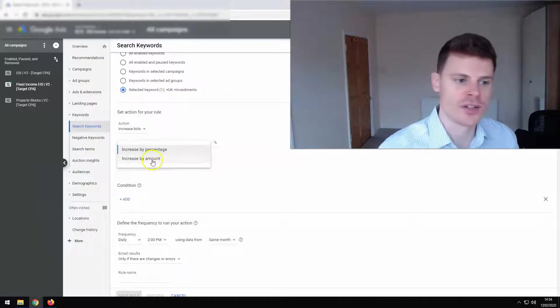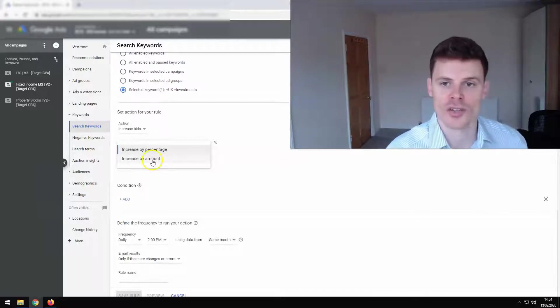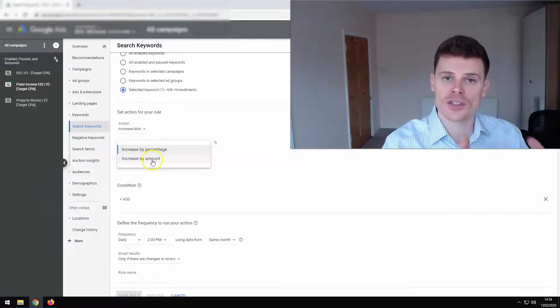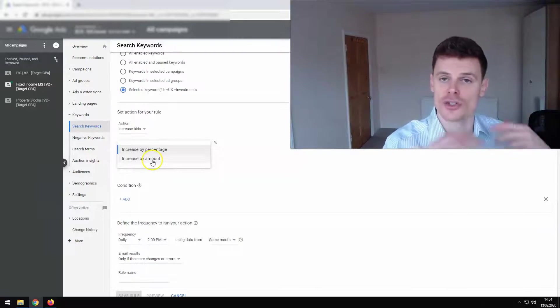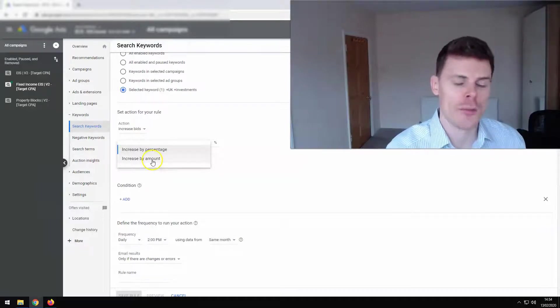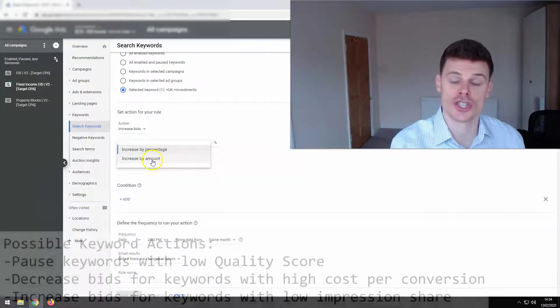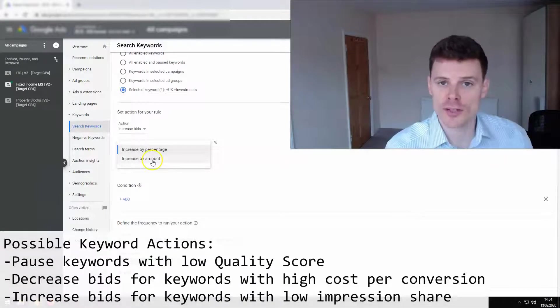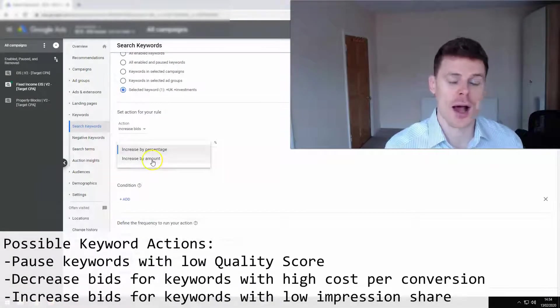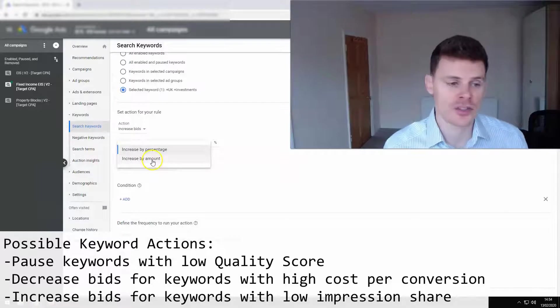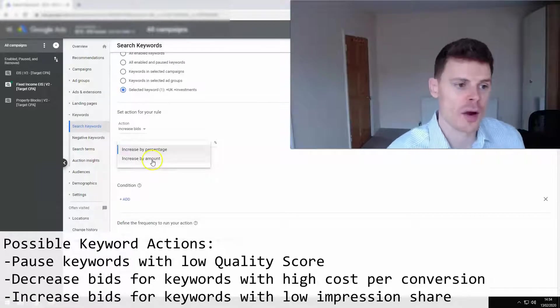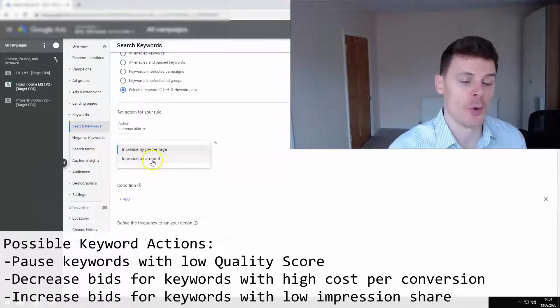So 10%, 20% based on whether or not those keywords are meeting certain conditions or certain criteria. So maybe keywords which are generating a certain amount of revenue or a certain amount of clicks or a certain click through rate, you might want to increase the bids.